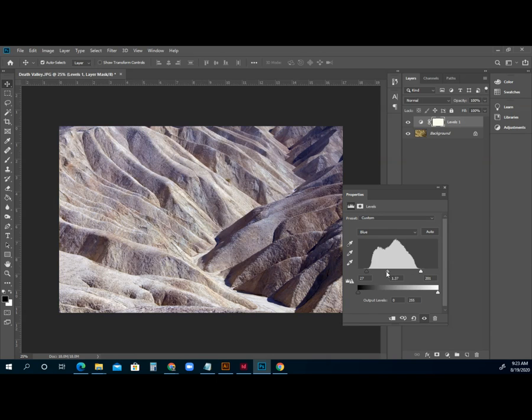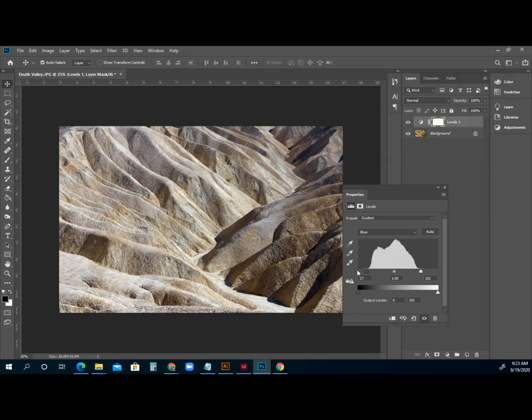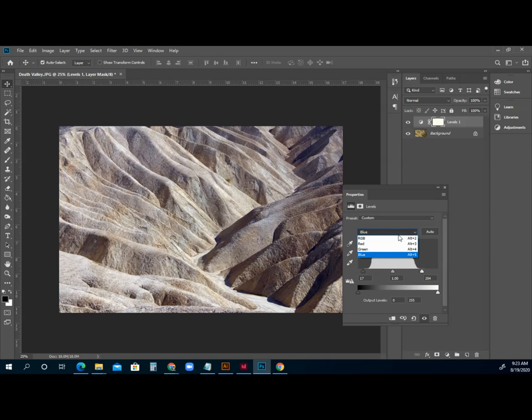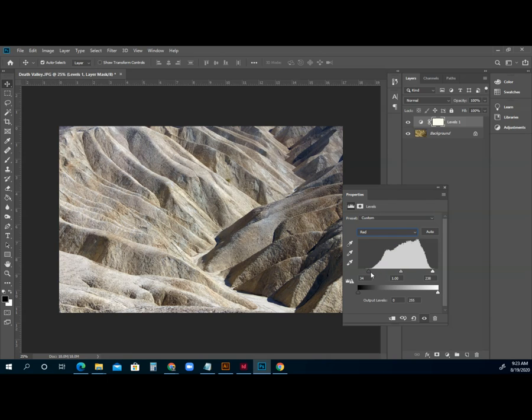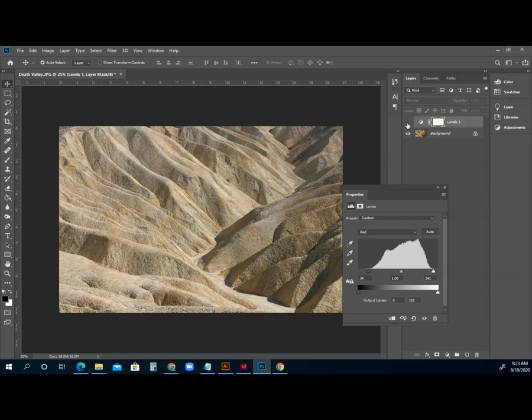So again, if we drag these things too far, it can look pretty crazy. So we want to just do them enough. Maybe I even pull them out just a little bit more. But what we're doing is we're really working with the contrast and our highlights and our shadows. And trying to make it look like what it looked like the day that we shot it. And sometimes, if not, a little bit more.